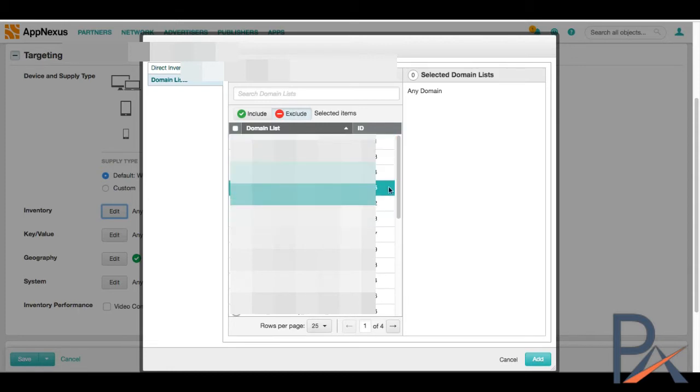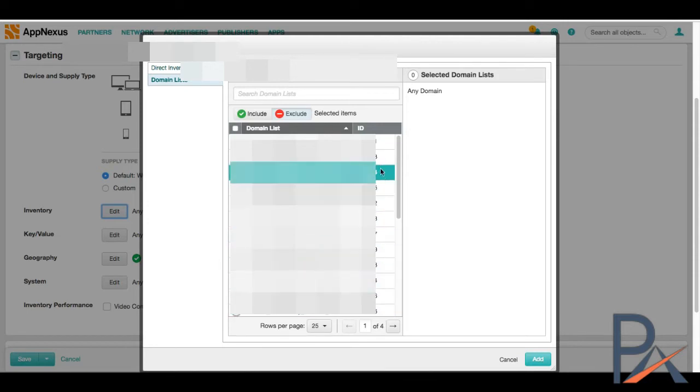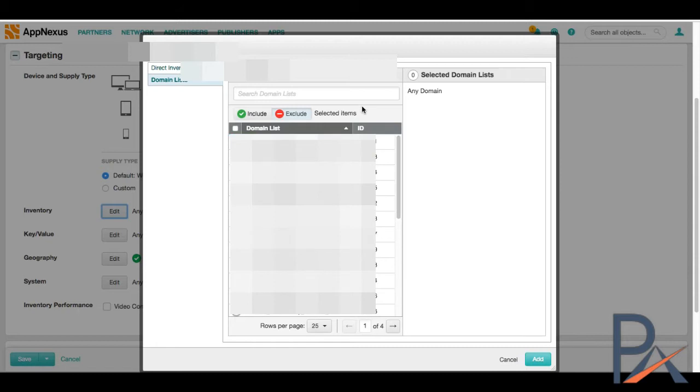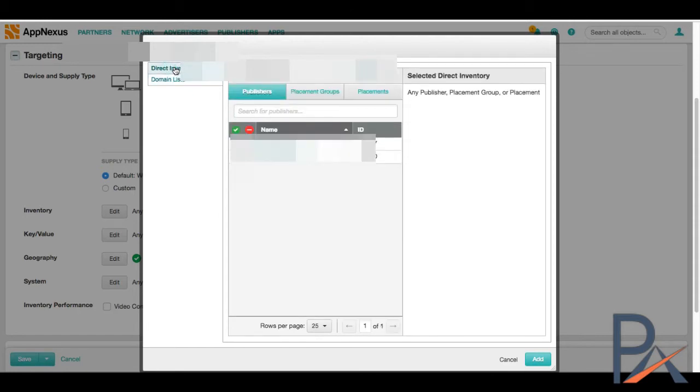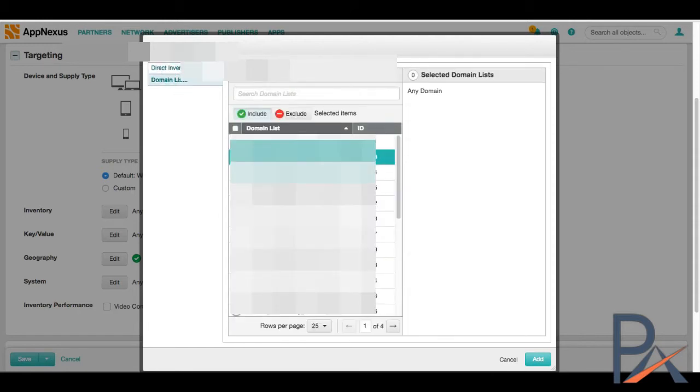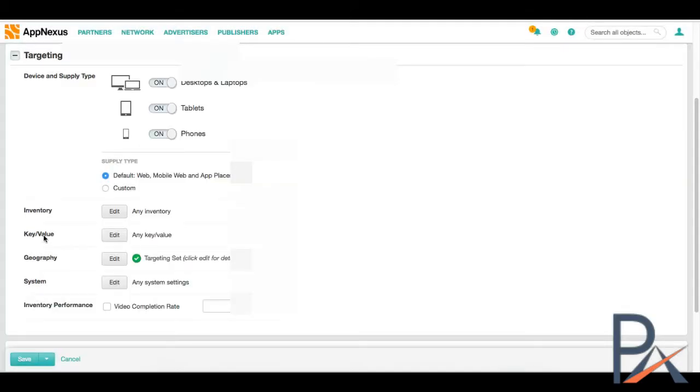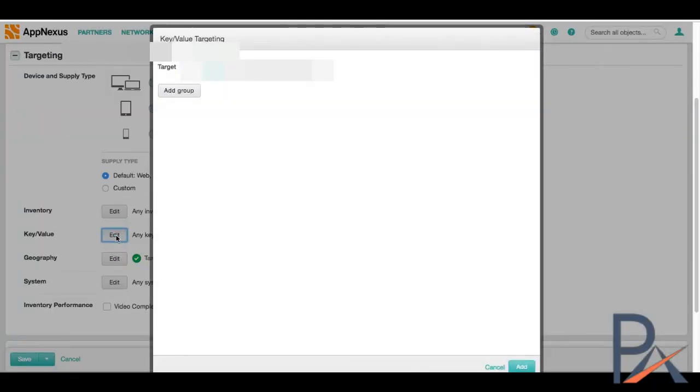Targeting. Here's where we can choose where we're going to show this ad. Desktops and laptops, tablets and phones. They're all on by default, so we can just leave it on like that. Inventory. I believe this tab is for predefined inventory like whitelist or audiences that you may have had in other campaigns. Here's also where we can exclude domains. We can, if you also want to choose private deals that you have set in place, you can do that here. Key values. Now key values are something that's also relatively new.